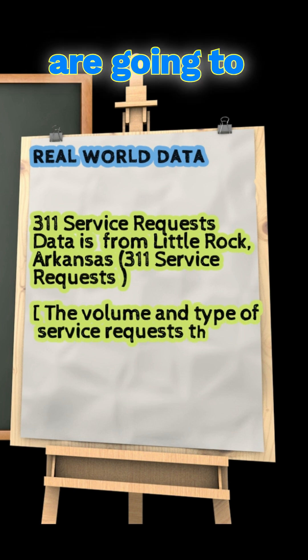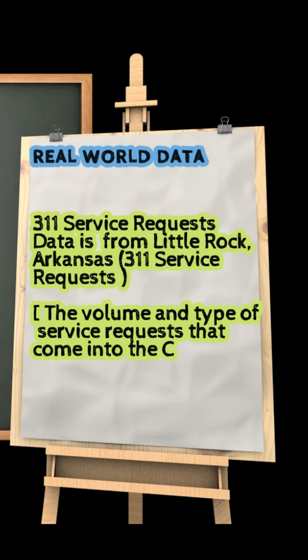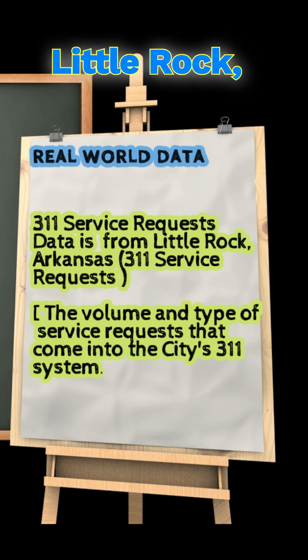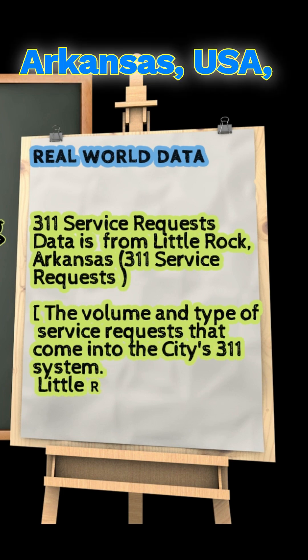We are going to use the 3-1-month service request data from the city of Little Rock, Arkansas, USA.